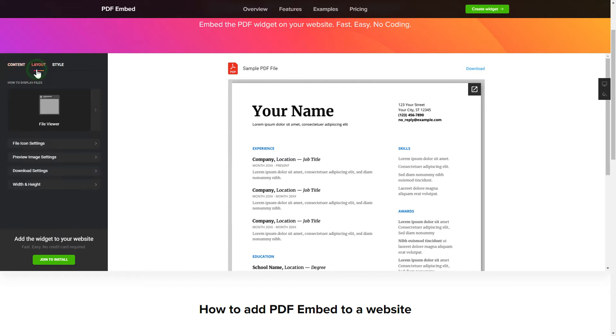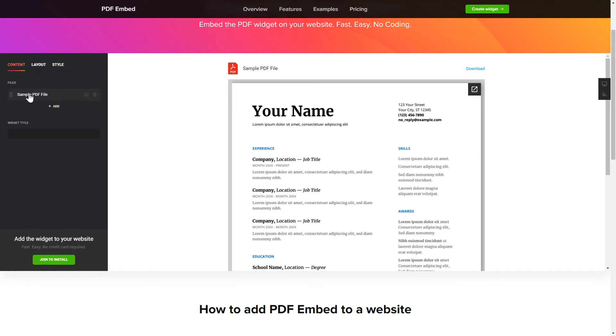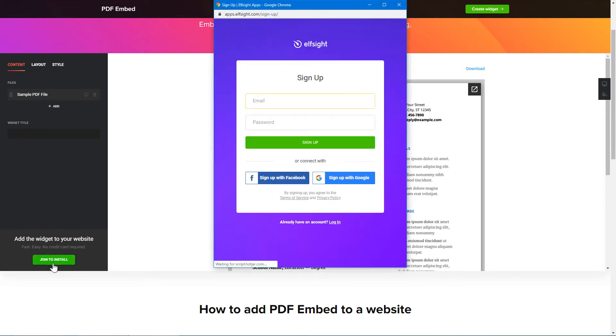Also, you can check the Settings tab to adjust layout, size, colors, and fonts. Click Join to install to add the widget to your website.